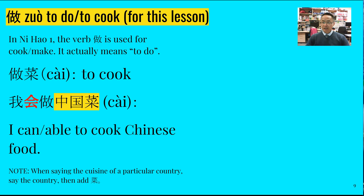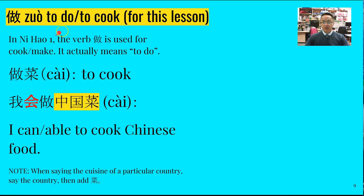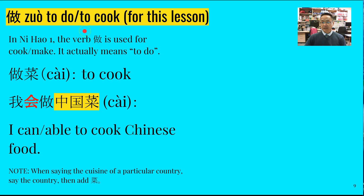同学们好, 今天我们讲 做. 做, please follow me: 做. To do. And for this lesson, the Nihau book has made it, or translated it, to cook, and we're going to see how we use that. Once more: 做.